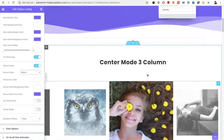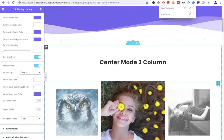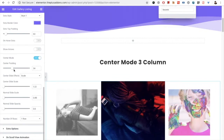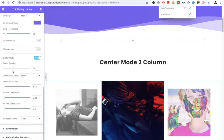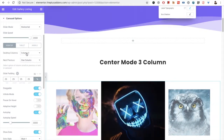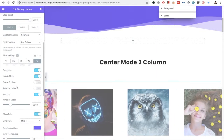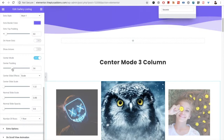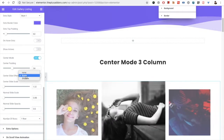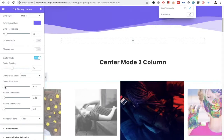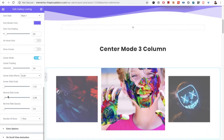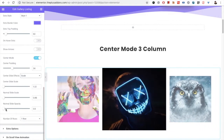Then there is the center mode option. In center mode, you have the center padding option. Keep in mind when using center mode to use an odd number of columns — you can select 3, 5, 7, etc. You can then adjust the center padding and select the center slide effect: scale, shadow, or none. If you select scale, you can set how much to scale the center slide, along with a scale value and opacity option for the normal slides.